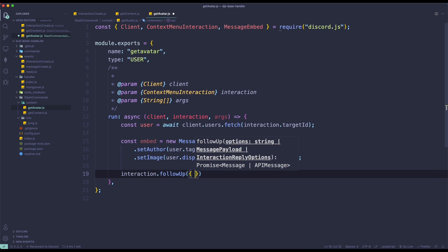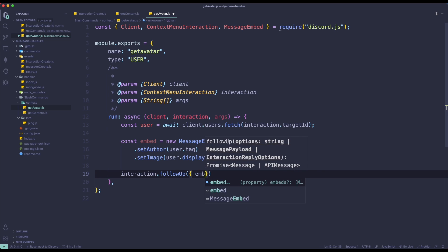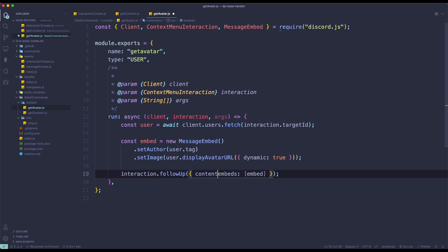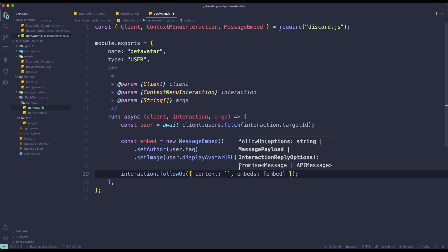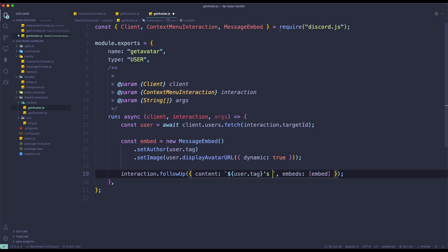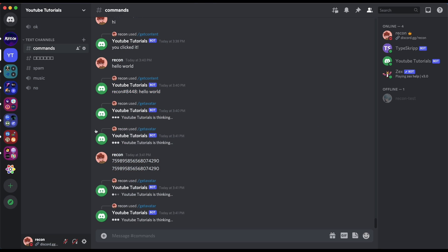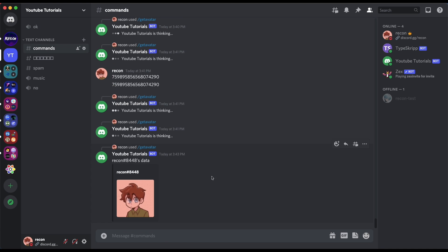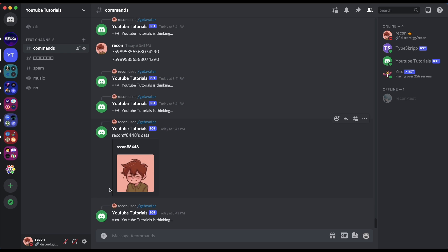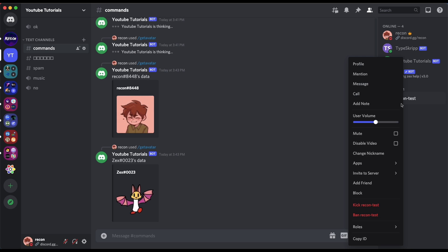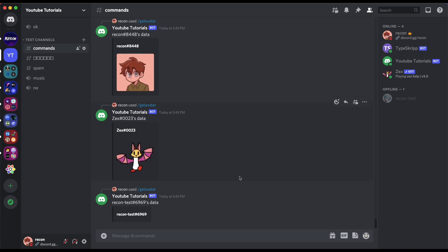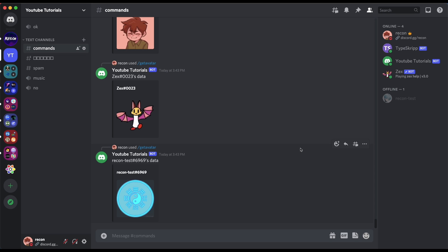Lastly, we do interaction.followUp with embeds passing the embed in, and optionally a content string like the user's tag and 'avatar data'. So let's wait for the bot to restart. If I go to Discord and get my avatar, it's going to show my data and display my avatar image. And if I go to another user like Zex and do getAvatar, it's going to get their avatar as well. That should be it for today's video on context menus. If you have any questions, feel free to join the support server — the links will be in the description. Have a nice day, see you in the next video. Bye!